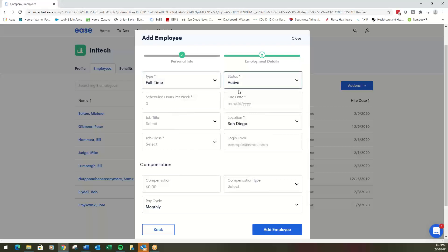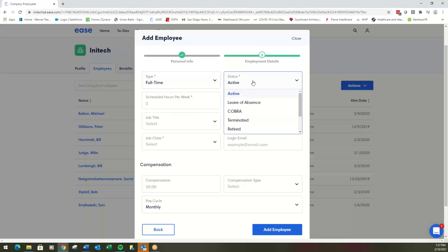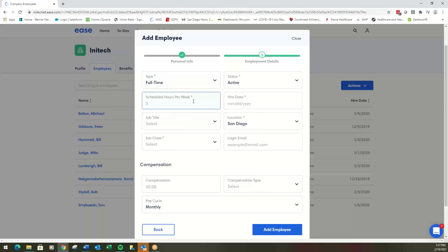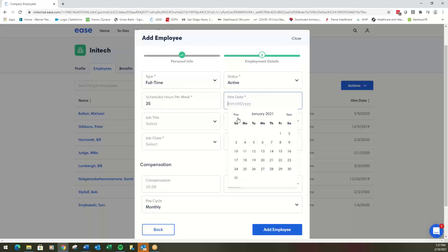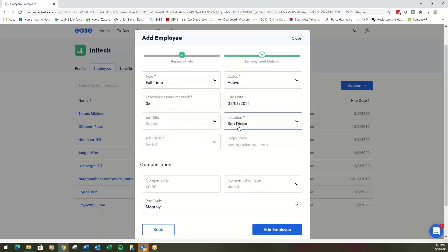Notice the asterisks. These are going to be the most important things possible, so make sure you do full-time for someone that's full-time. Active, of course. Scheduled hours per week, we'll say it's 35. Hire date, we'll say was January 1st, 2021.